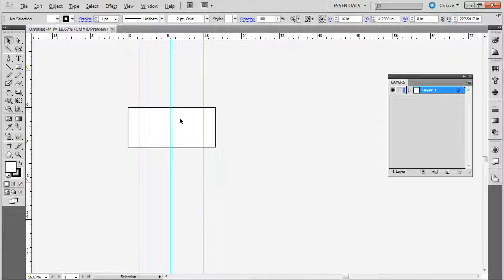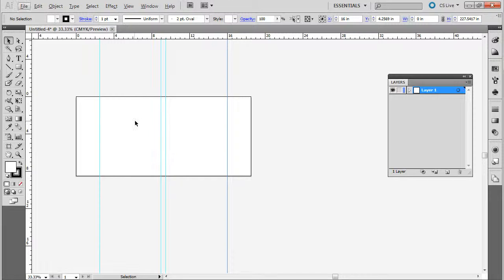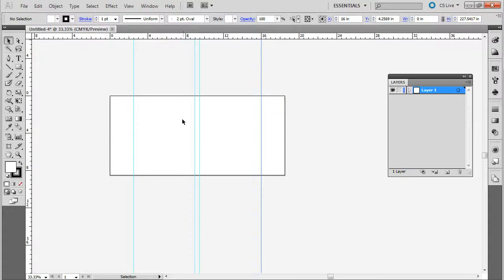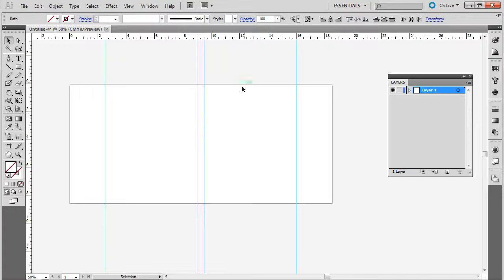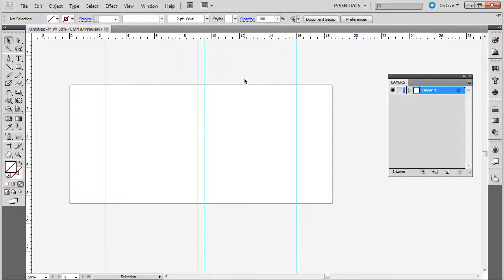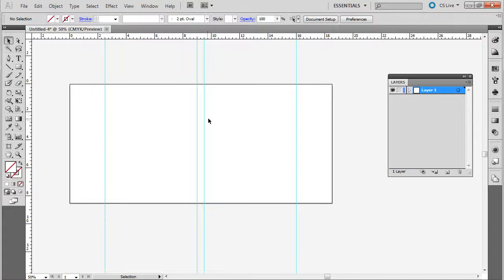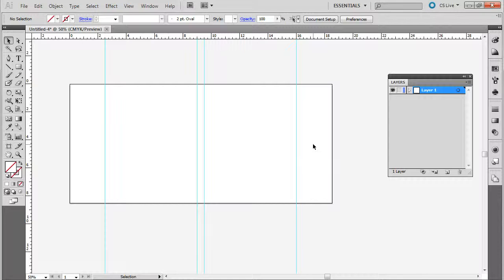And so there you have it. Now you have your layout all set up. So this is going to be my front cover. This will be my spine, my back, my left flap, and my right flap.